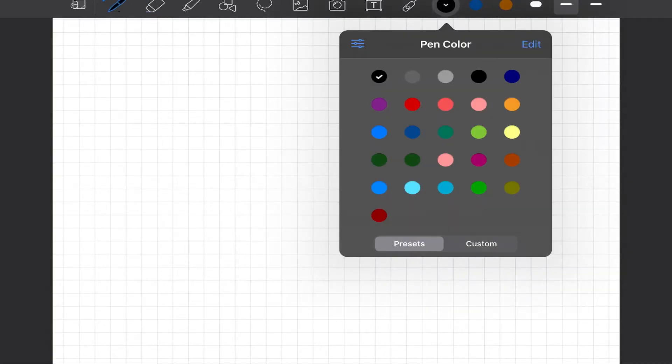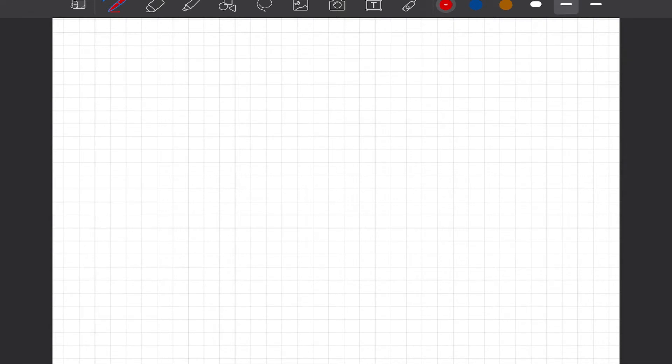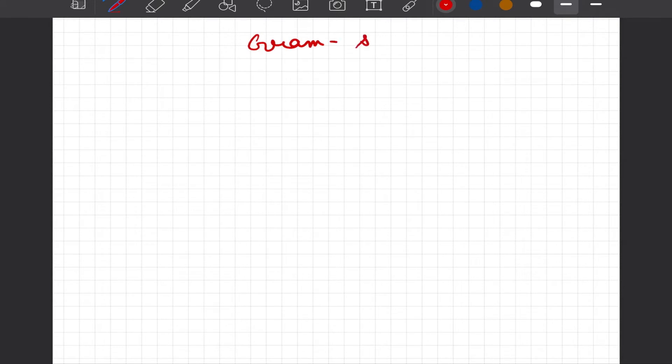Dear students, in this video we will learn about an important concept of Gram-Schmidt orthogonalization. In our last videos we learned how we can project any vector on a given line, and also discussed the generic case where we can project a vector in some space into its subspace. Now we will see what this Gram-Schmidt decomposition or orthogonalization gives us.